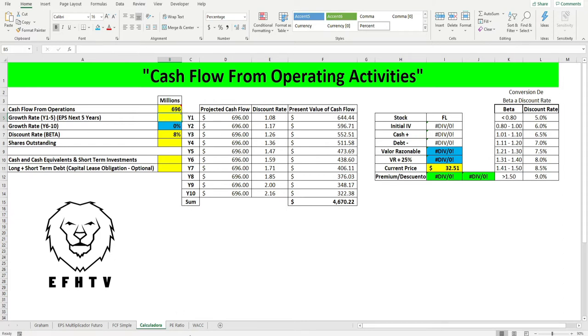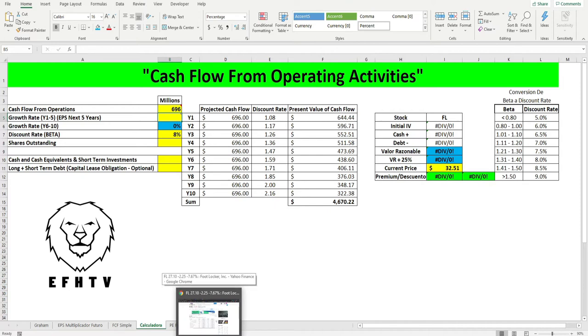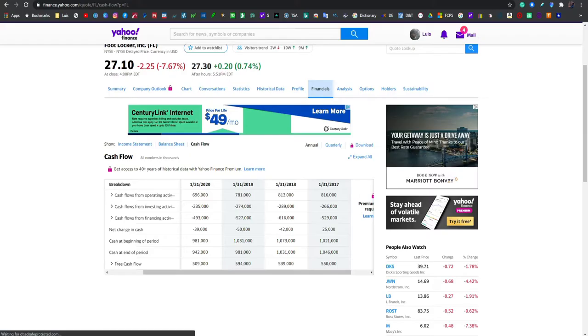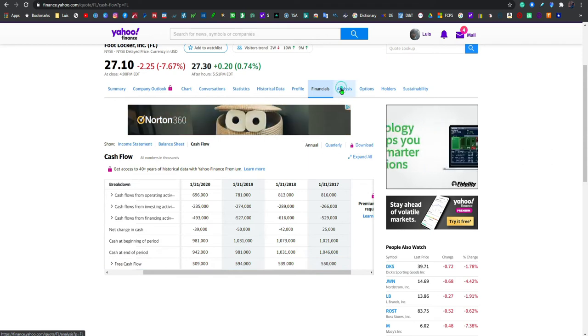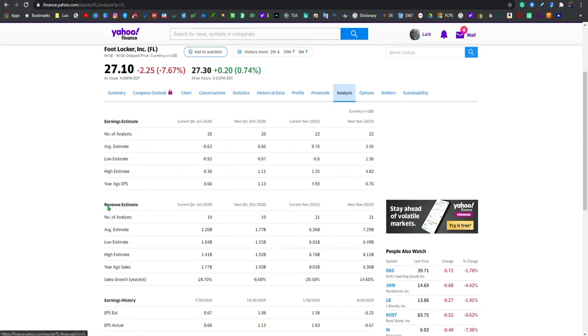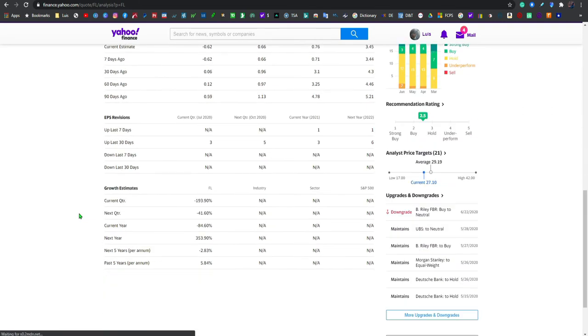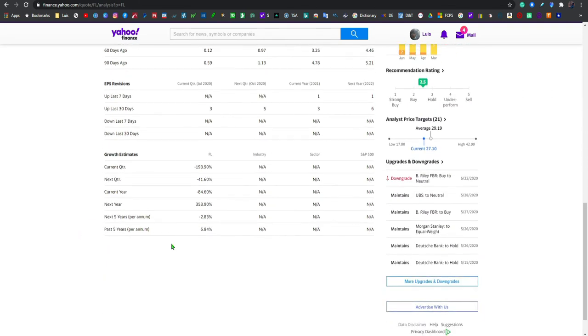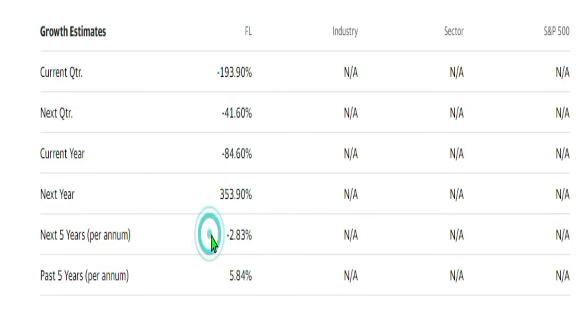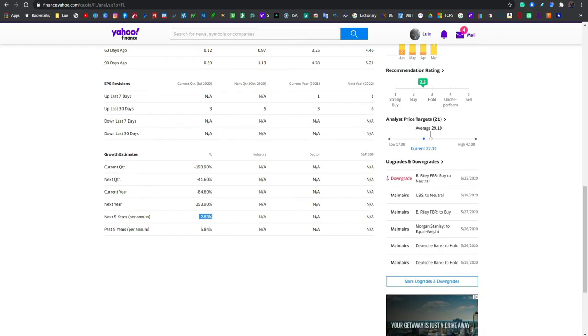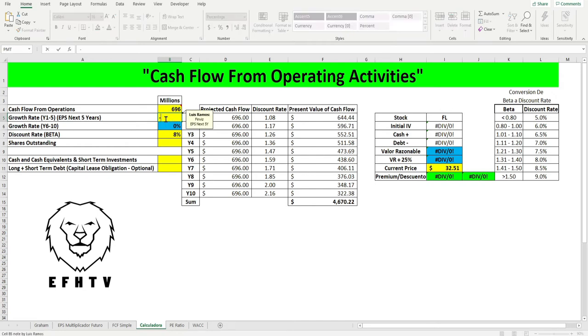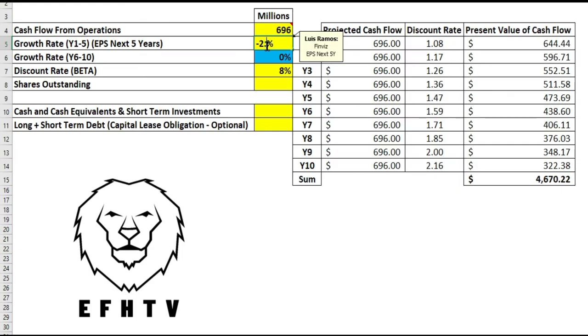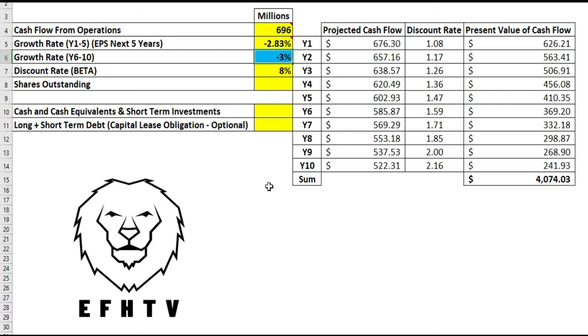Ahora vamos a buscar si la compañía tiene algún tipo de crecimiento. Ya sabemos que no lo tiene pero les quiero enseñar dónde se encuentra. Nos vamos al análisis, vamos hacia la parte de abajo y aquí dice que va a tener una reducción en crecimiento, el estimado es de negativo 2.83. Ponemos aquí negativo 2.83, boom.